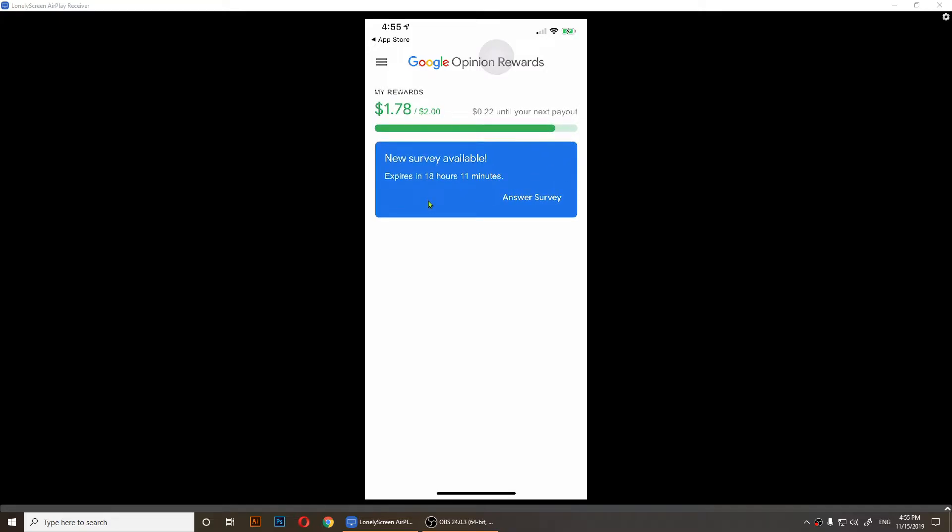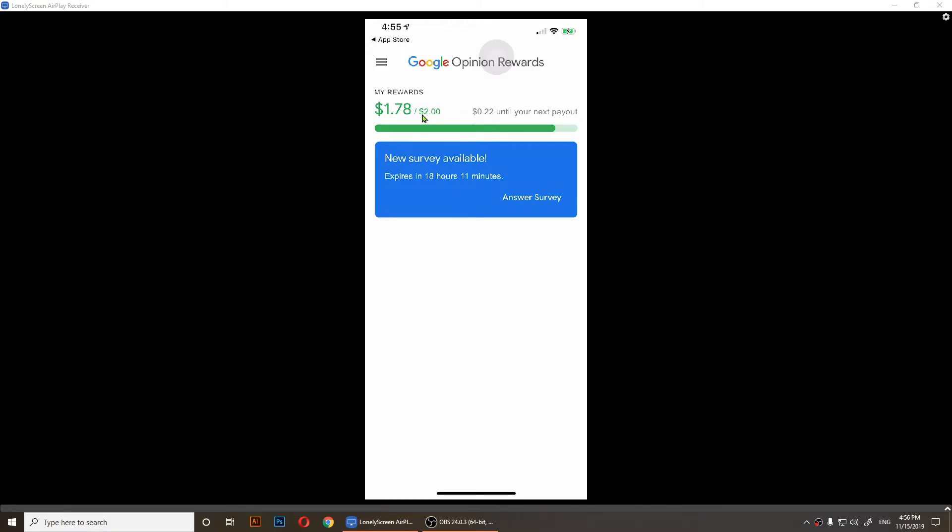You have to pay attention to this app because the surveys expire in 18 or 24 hours. Once you have this app, as you notice it says one dollar seventy-eight out of two.